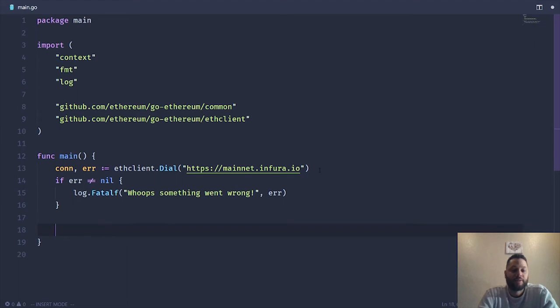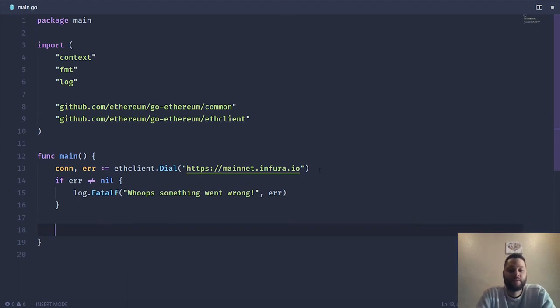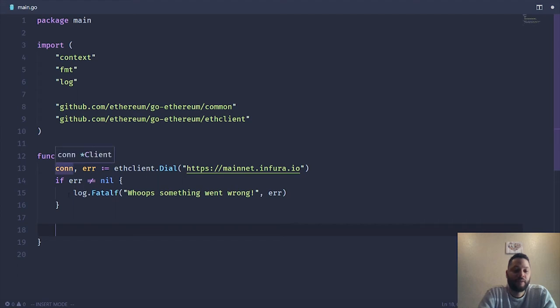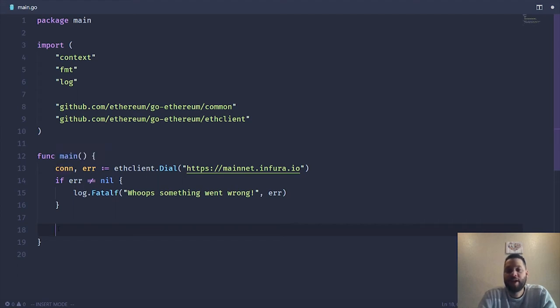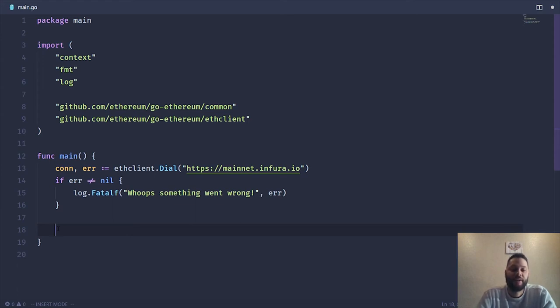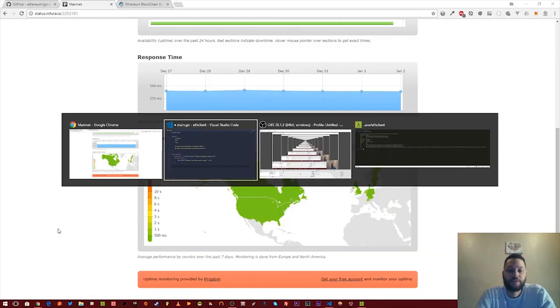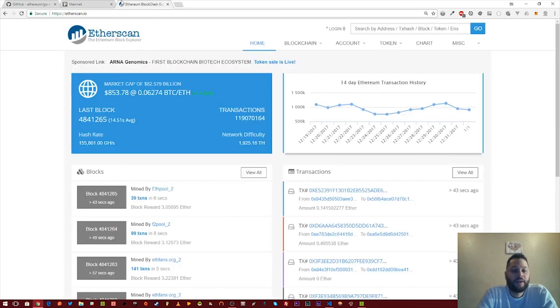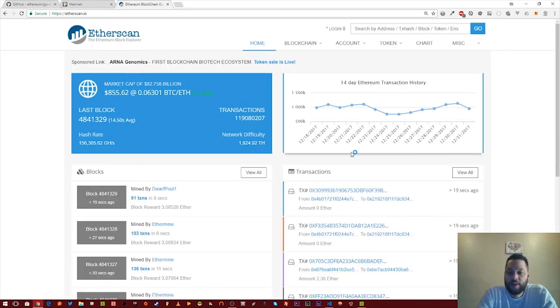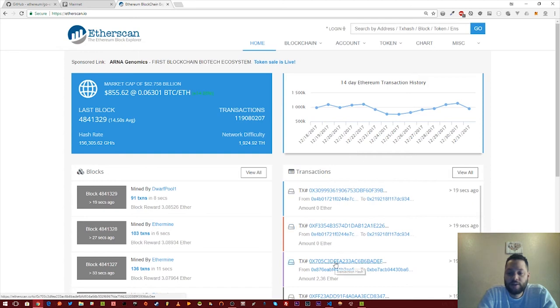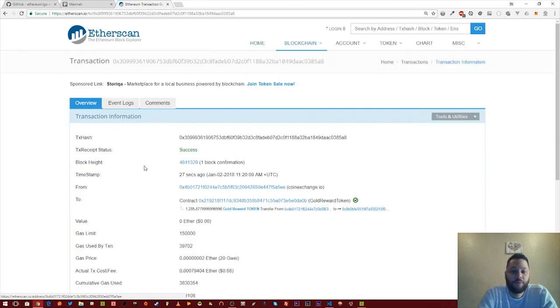And then the next thing we're going to do is simply use this new connection variable that we've created. The simplest thing we're going to do is search for a transaction hash and then pull that information from that transaction. So let's check out etherscan right here. Let's refresh. So here is a transaction. Yeah, let's take the top one. We're just going to copy that.